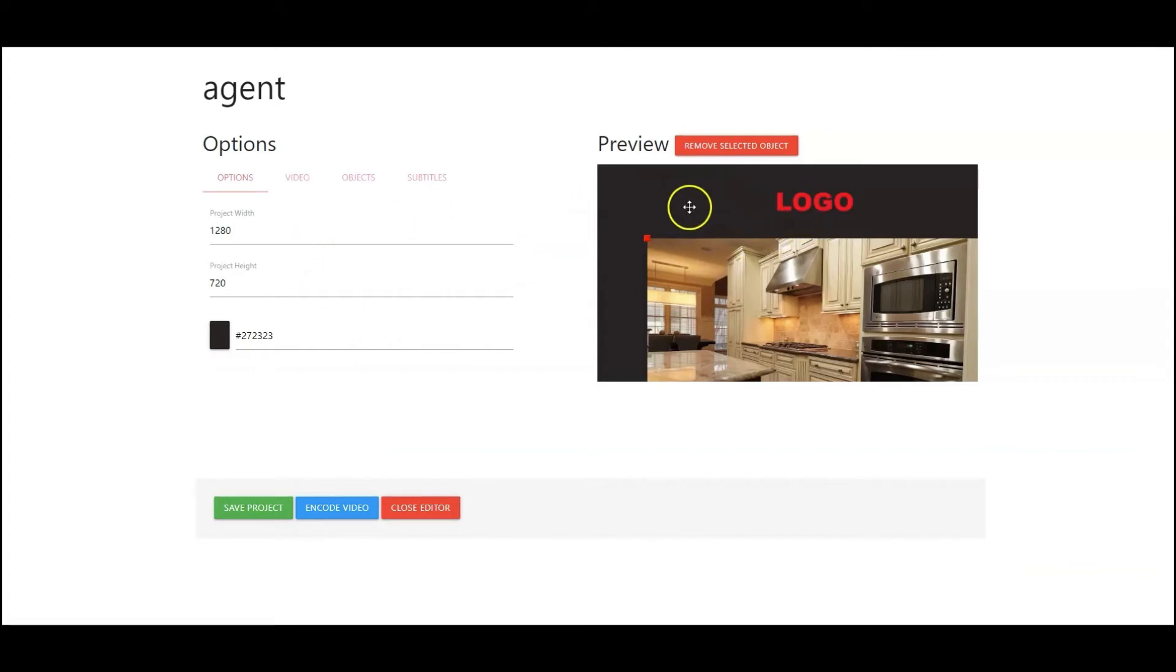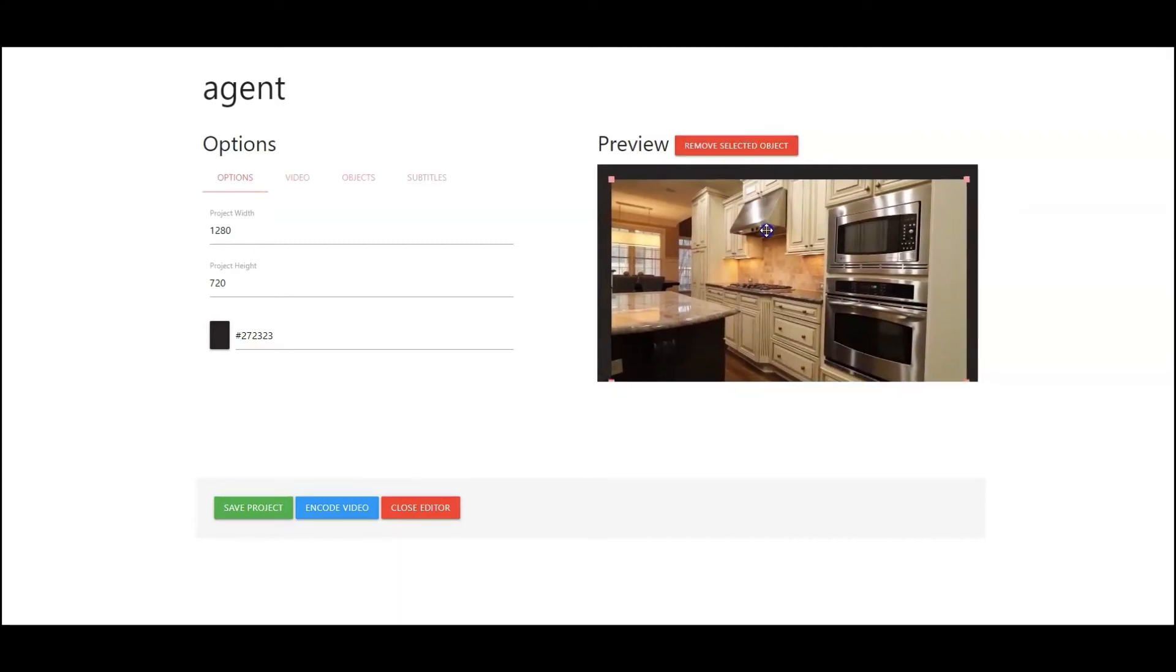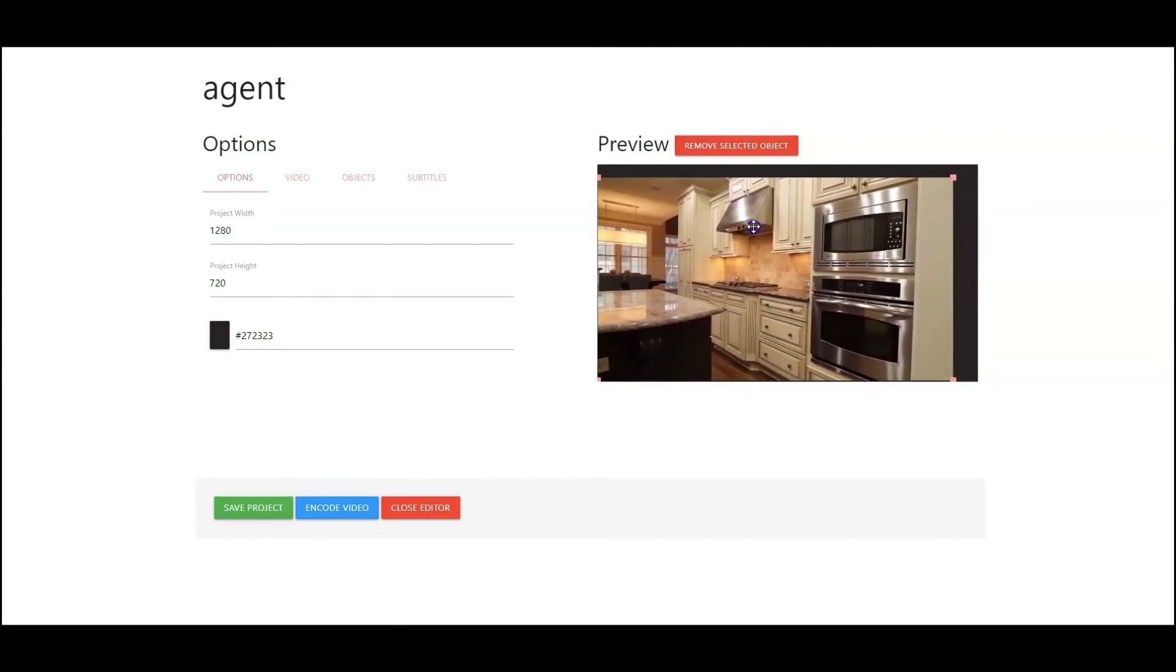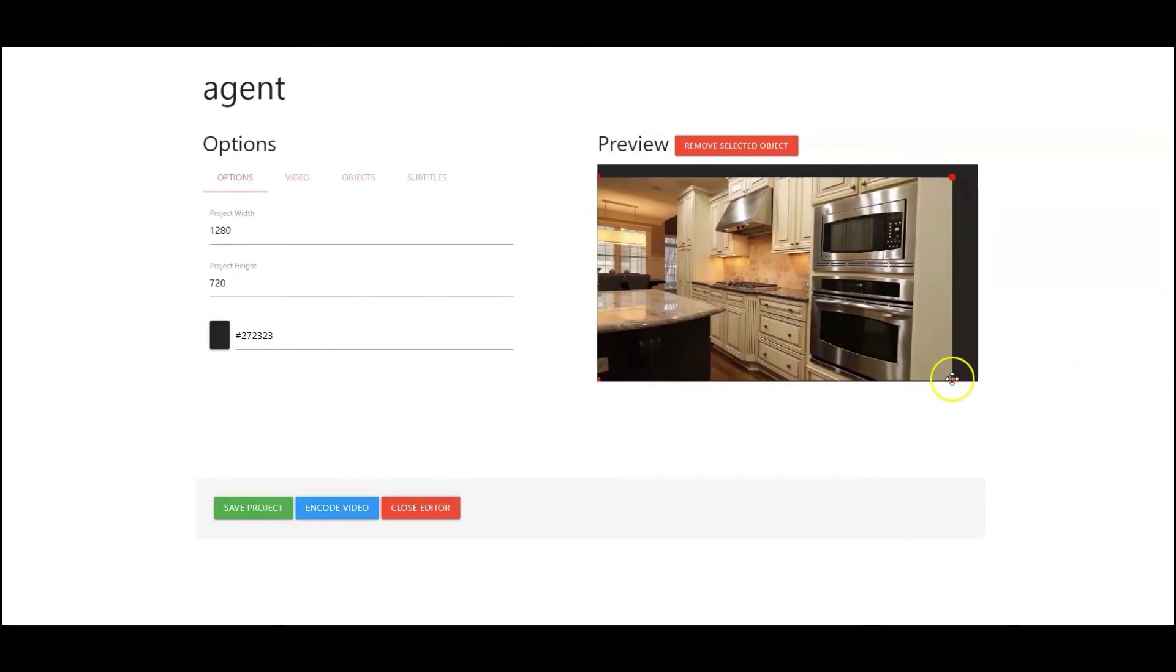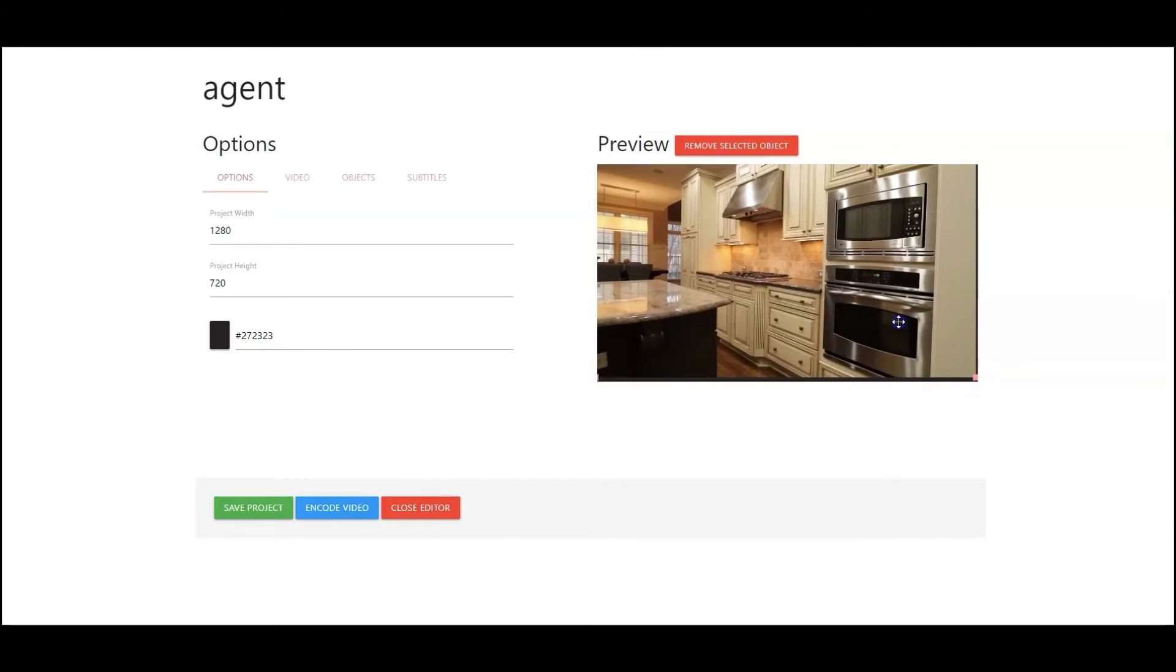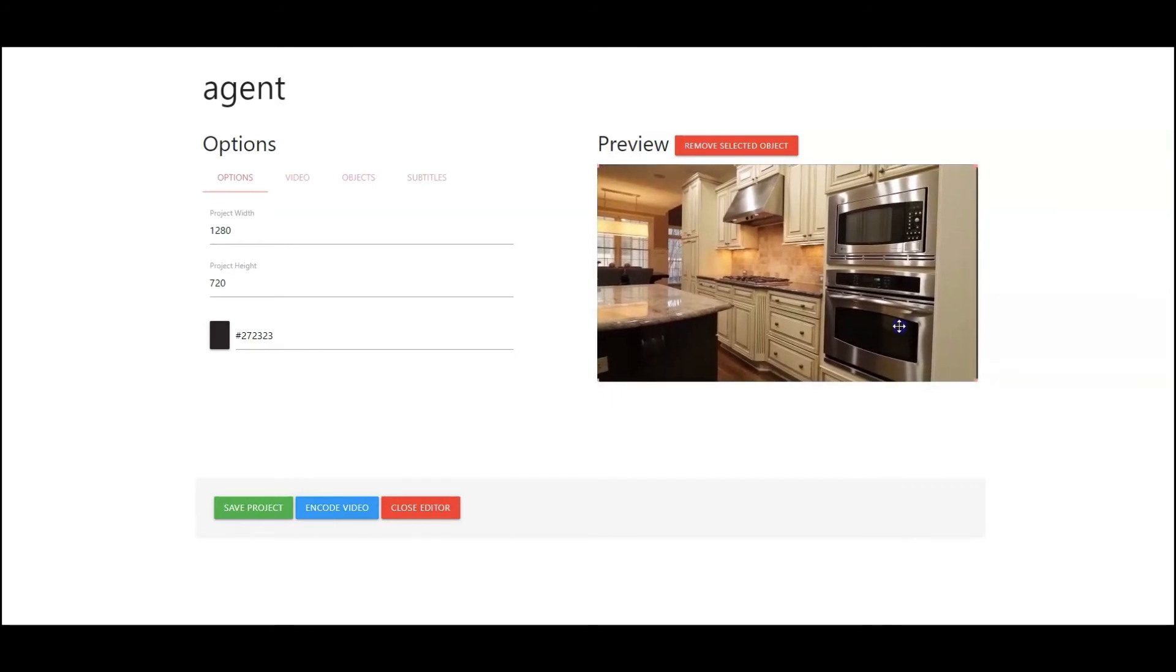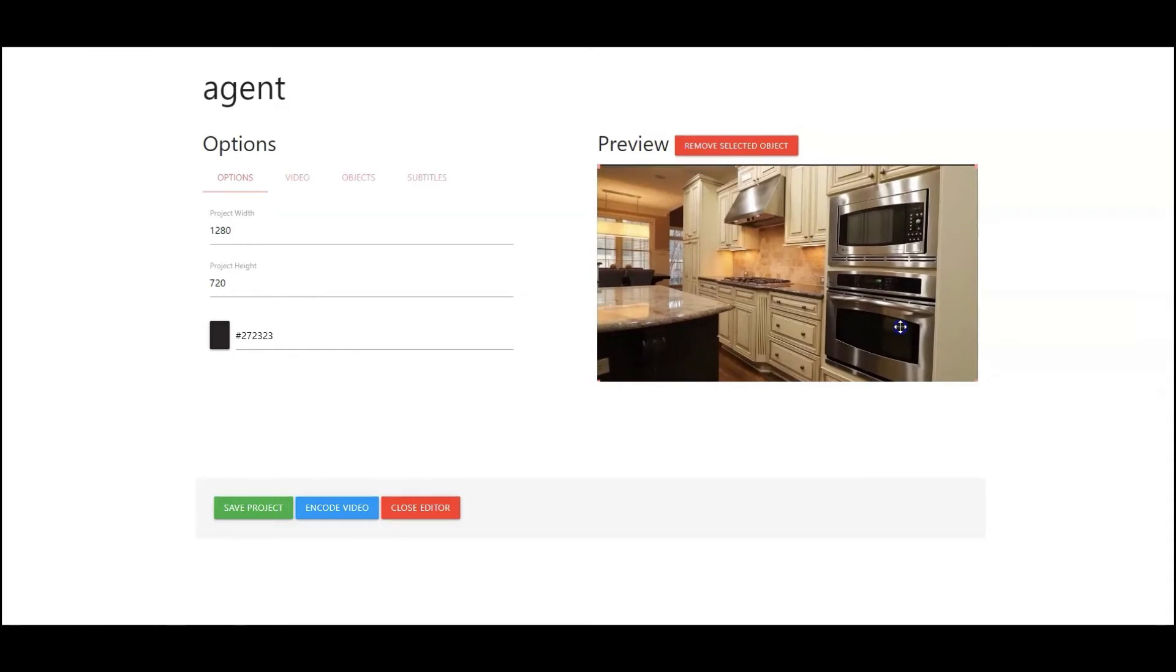So I'm going to go back up here. I'm going to click on this object and I'm going to remove that object. So now my video is right in this area here. So what I'm going to do is I'm just going to set my video perfect in this area here. Okay.